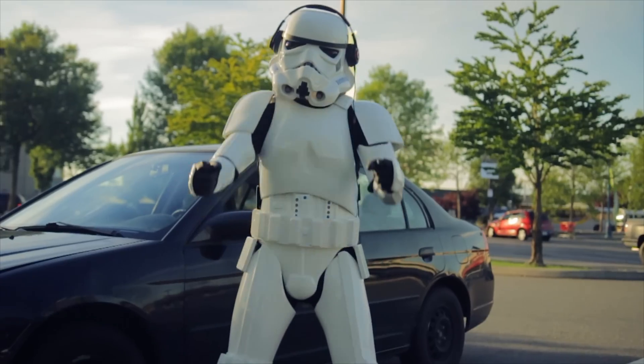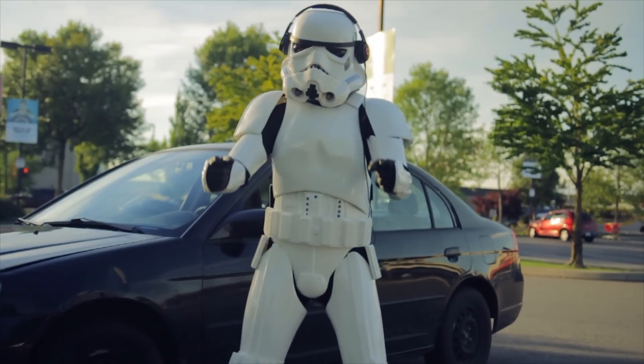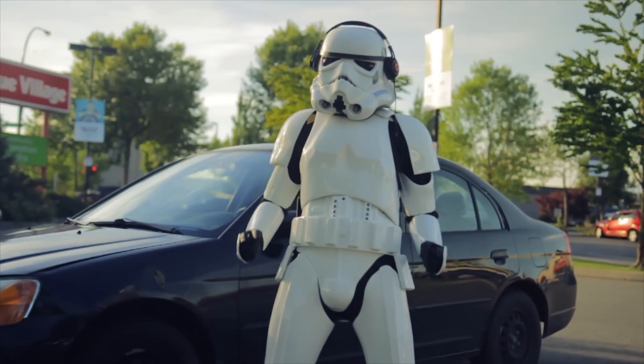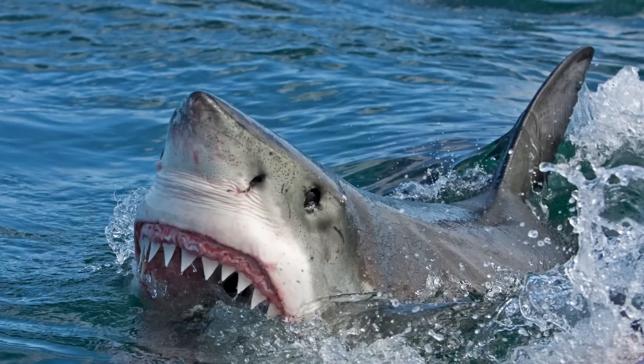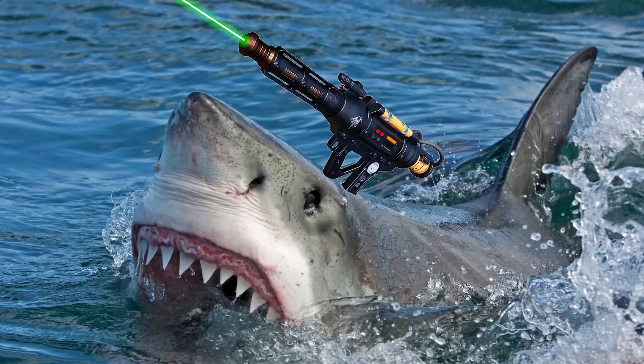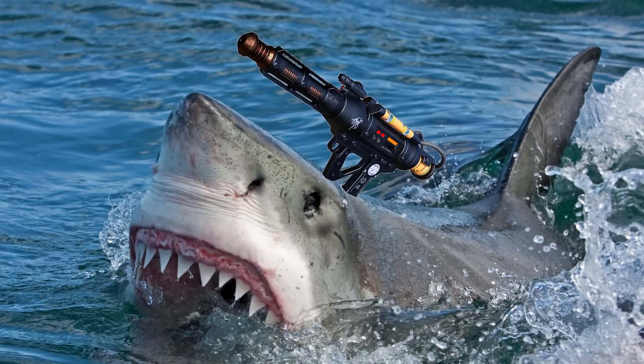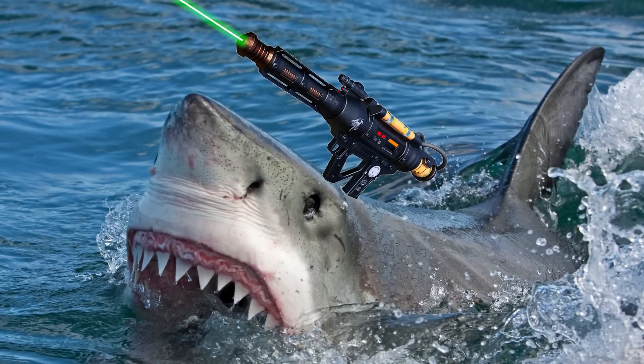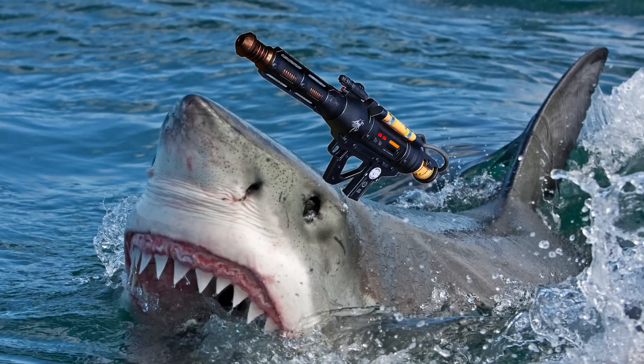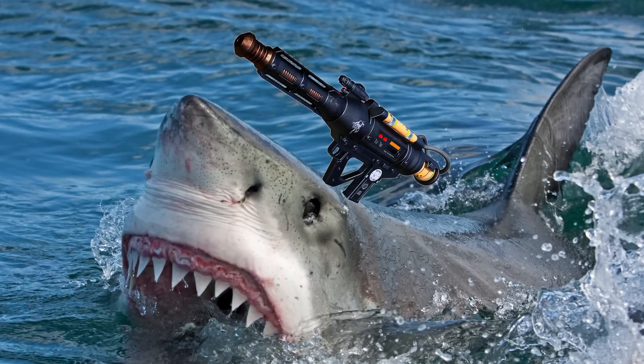Freakin' lasers. Whether they're coming out of a stormtrooper's blaster or mounted on the head of a shark, they're undeniably badass and the go-to weapon for evil villains everywhere. And now... us!